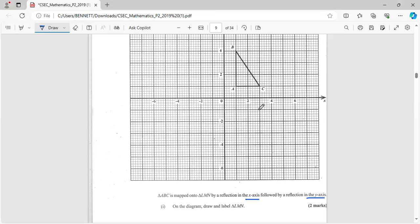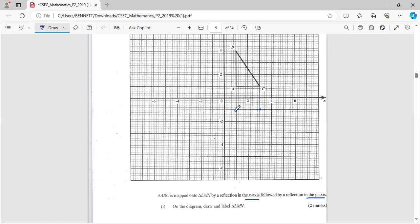So this now would be point C. This would be A, and then let's see how many from x is it - one, two, three, four. So the same thing, one, two, three, four, and this would be point B.